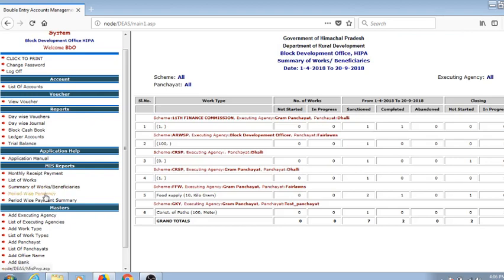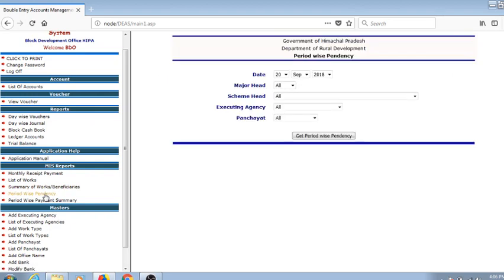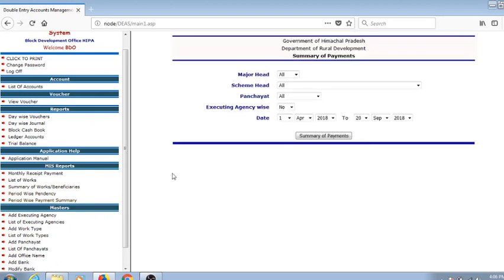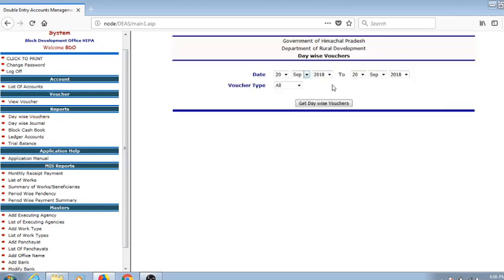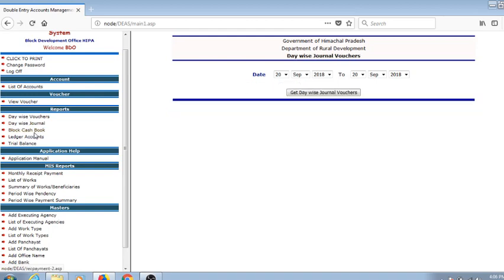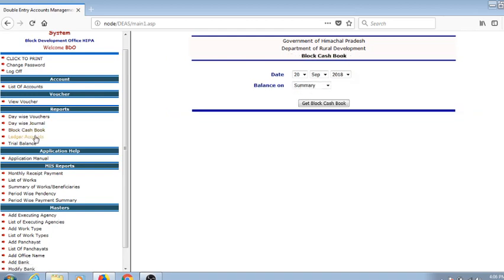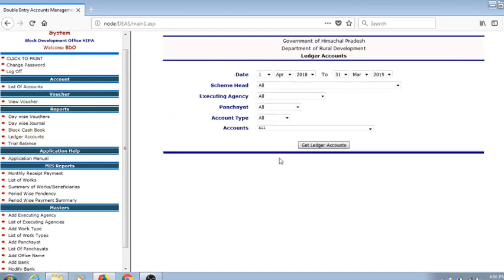The period-wise dependency statement, the period-wise payment summary - how much payment has been done for that period - and as part of the reporting section, the device vouchers, device journals, block cash book, ledger accounts, and trial balance are all available here. The detailed accounts are available with the video.